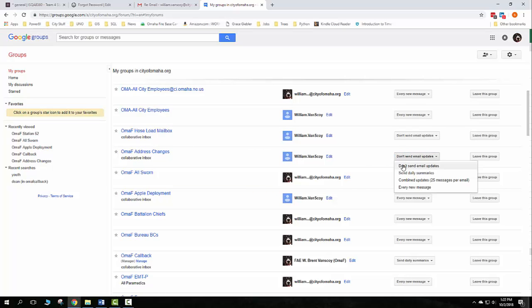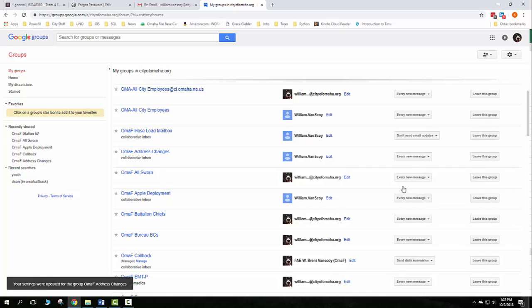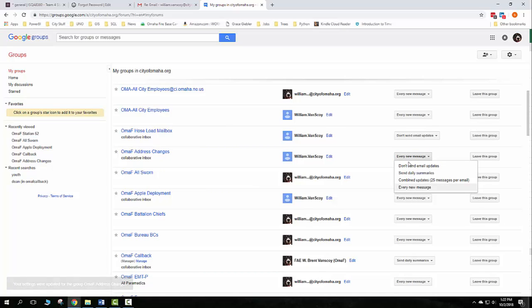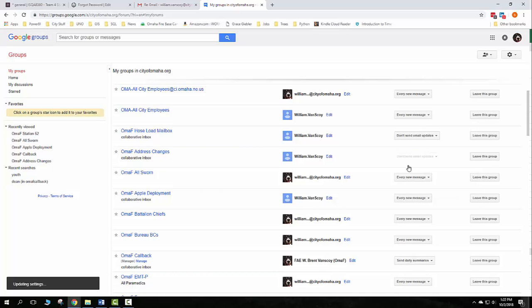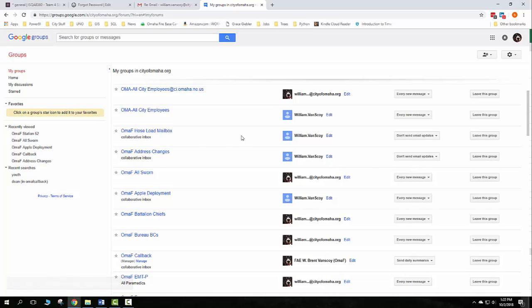I can change that to send every new message, and more than likely that's what's showing right now on yours is every new message. All you have to do is come in here and say do not send updates and that will automatically save. This is also the same place you navigate to.